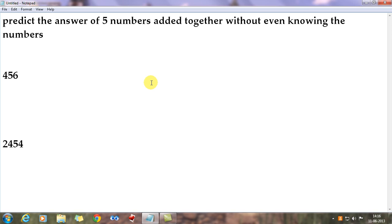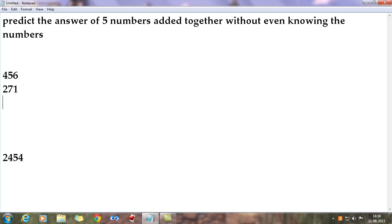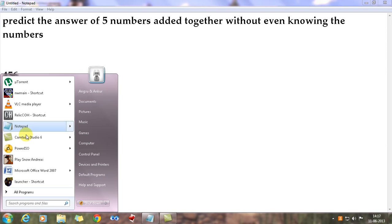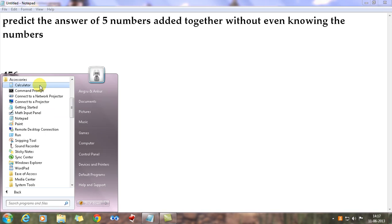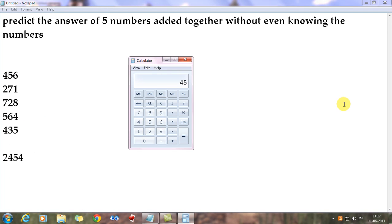Your audience chooses the second number - it can be any number: 456, 859, 251, 274. Let's choose 271. Now I'm going to choose the third number myself: 728. The audience chooses the fourth number: 564. I choose the last number: 435. Now I'll open the calculator so you can verify.